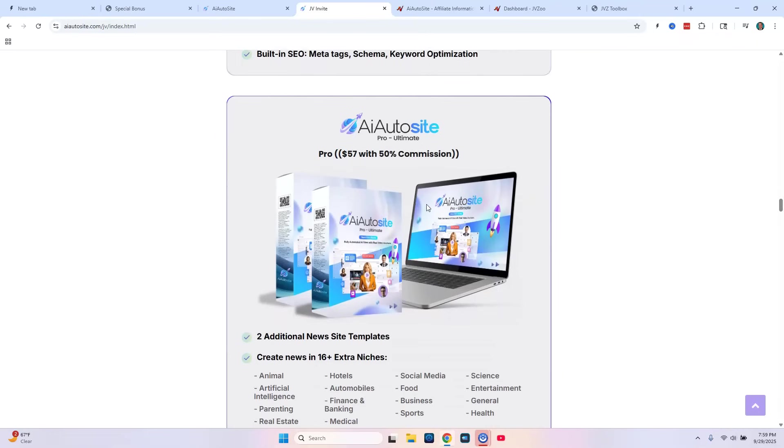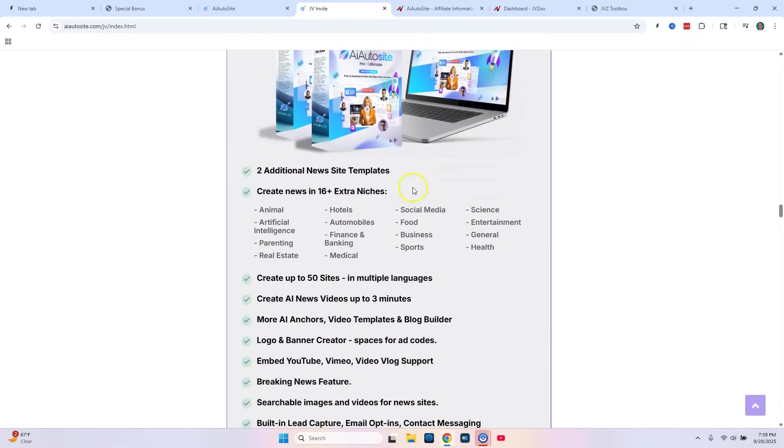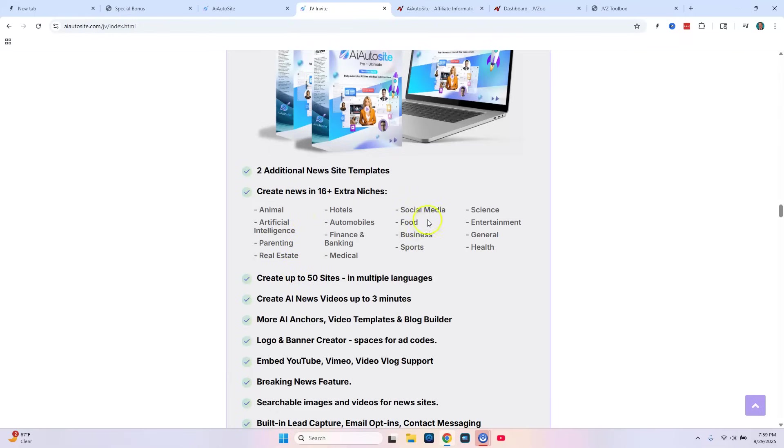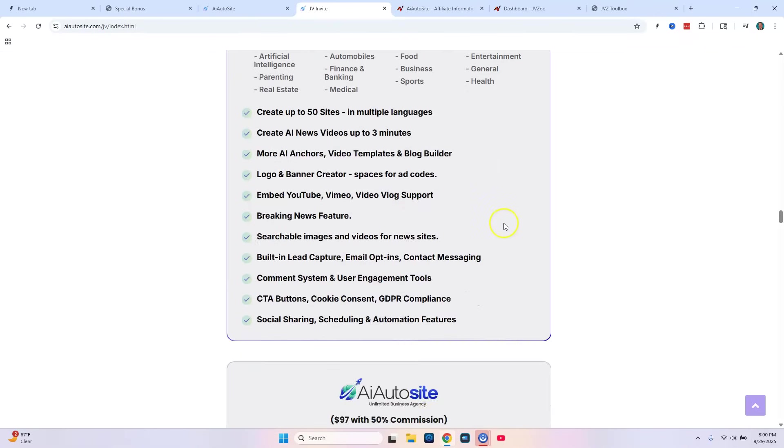OTO2 is going to be the pro version. You're going to get two additional news site templates. And you can create news in 16 extra niches, all in animal, artificial intelligence, parenting, real estate, medical, food, social media. So it's going to expand on what you have initially with the front end. You're going to get more news templates and you're going to be able to create new sites in different niches, a whole bunch of other ones. And then you can also create up to 50 sites in multiple languages. Also, the videos that you can create can be longer than if you just purchased the front end. With a pro version, you get to create longer videos.